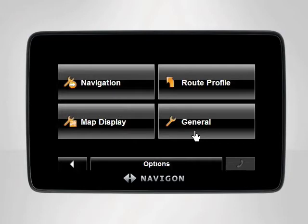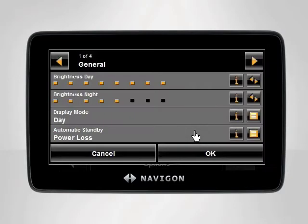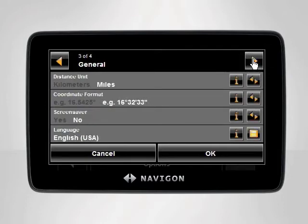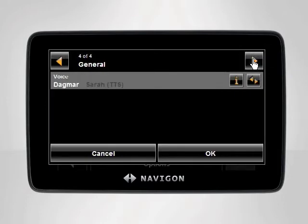To access the day and night mode settings, select General. The General category contains all settings pertaining to your device's menus and displays, including Direct Access, Languages, and Day and Night Mode.